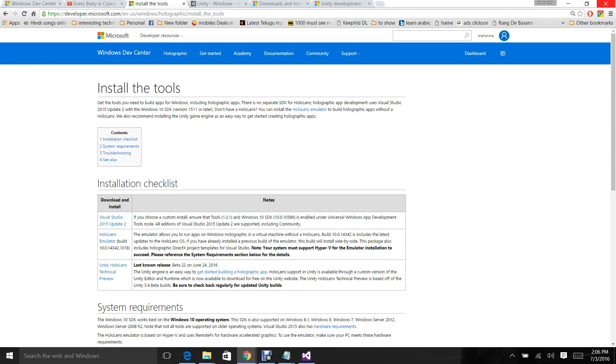Hey, hi developers. I'm Shahanshah back with another update on HoloLens. In this video I'm going to explain how to set up the HoloLens emulator.